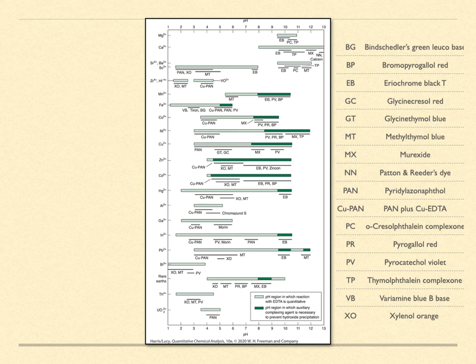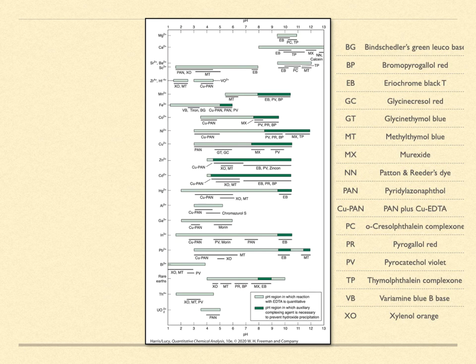This chart here is from your textbook. Note how the various analyte ions are listed along the side, while the solution pH varies horizontally. The legend on the right is a guide to abbreviations for the various indicators that are used in the chart.